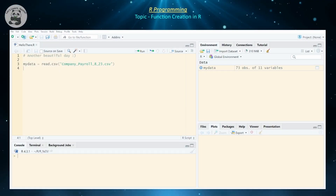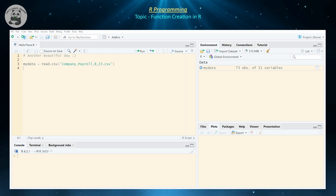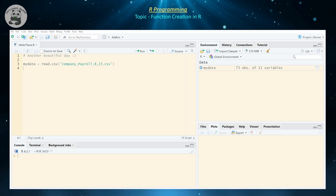Hello everyone and welcome back! Today we're going to be continuing our exploration of the programming language and we're going to be discussing how to create your own functions.